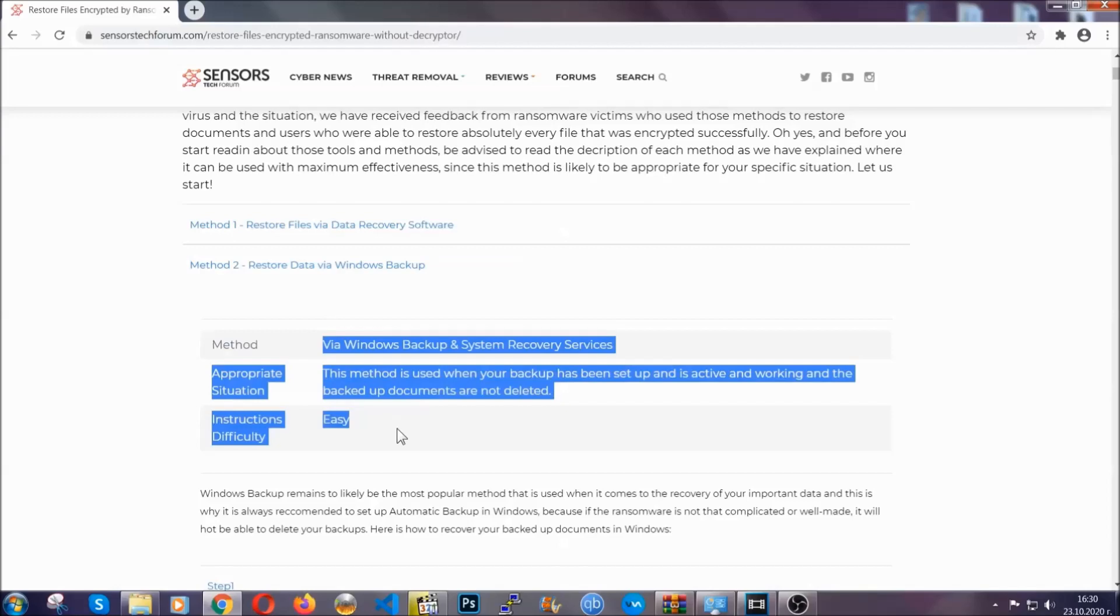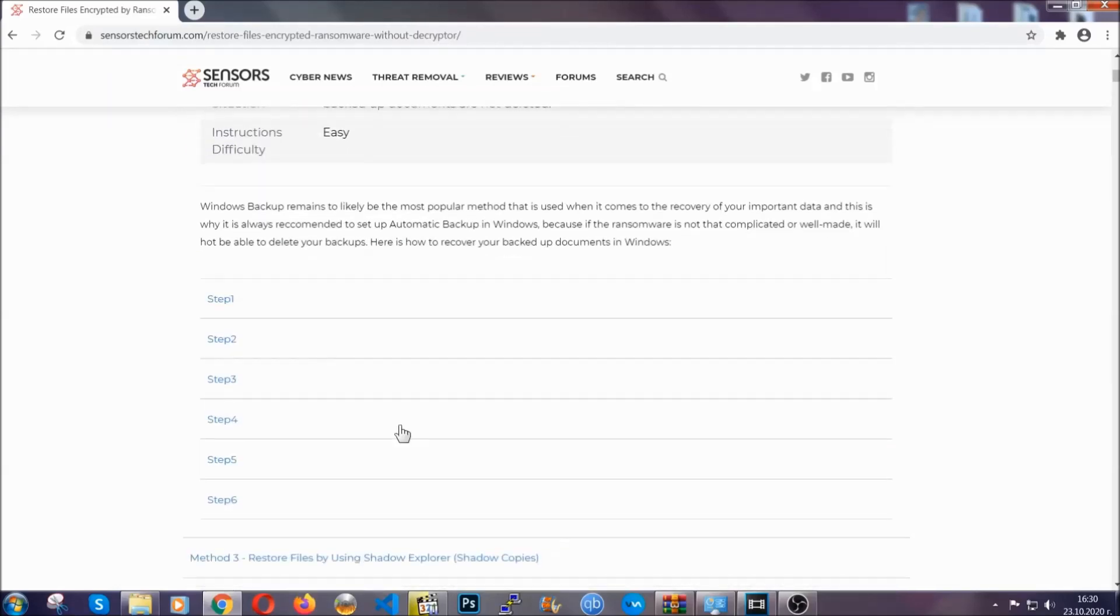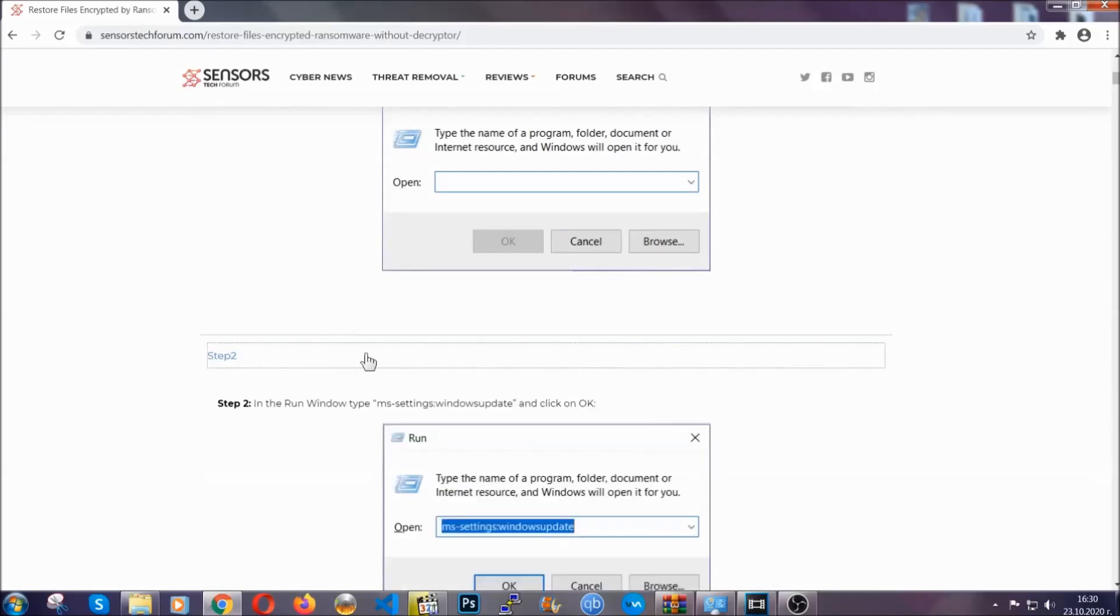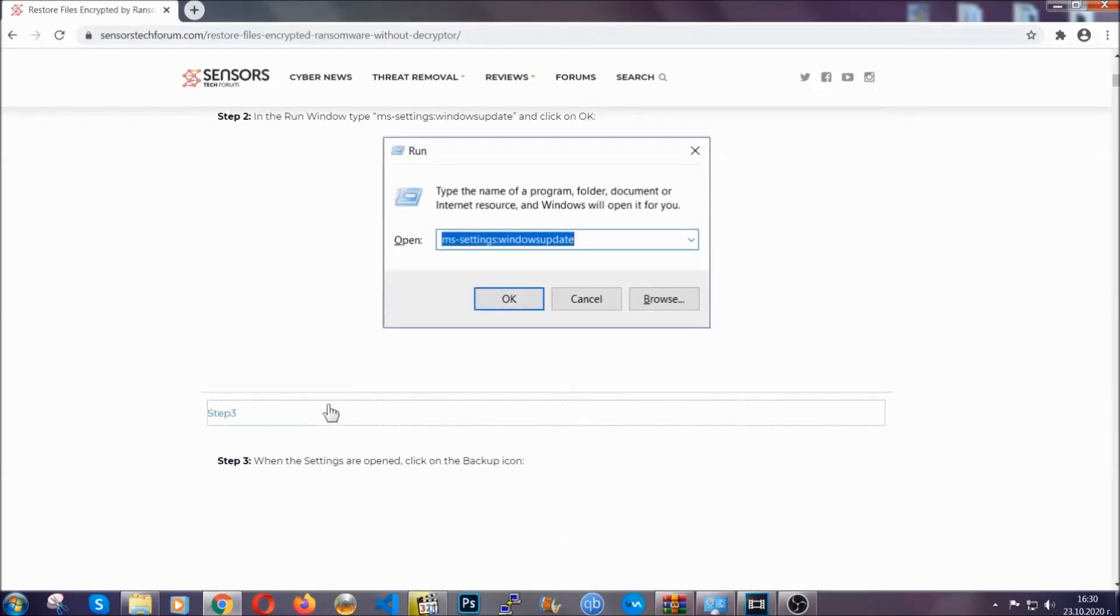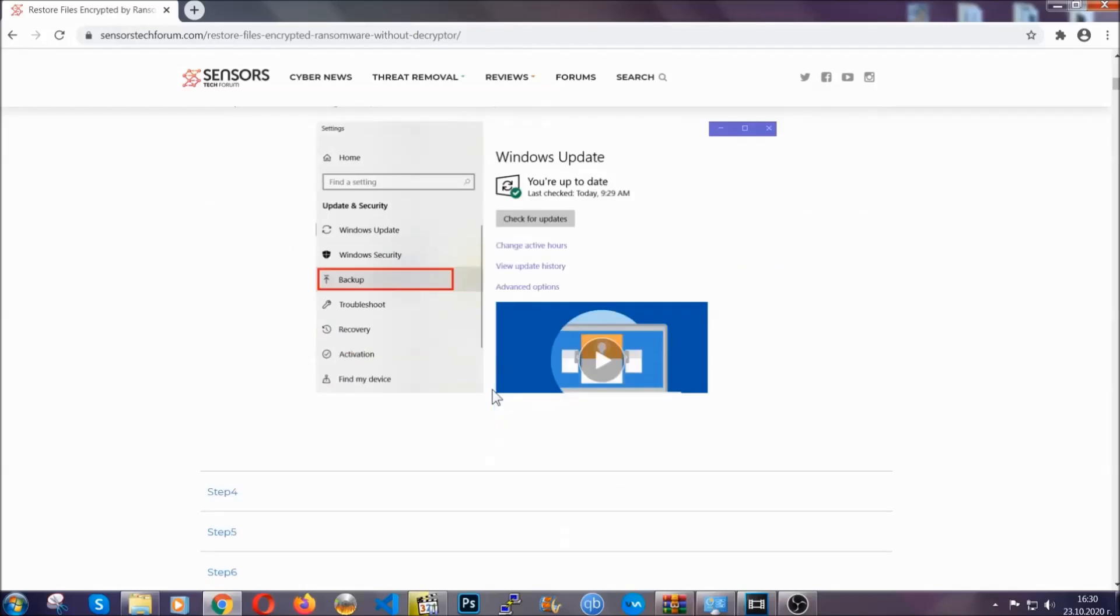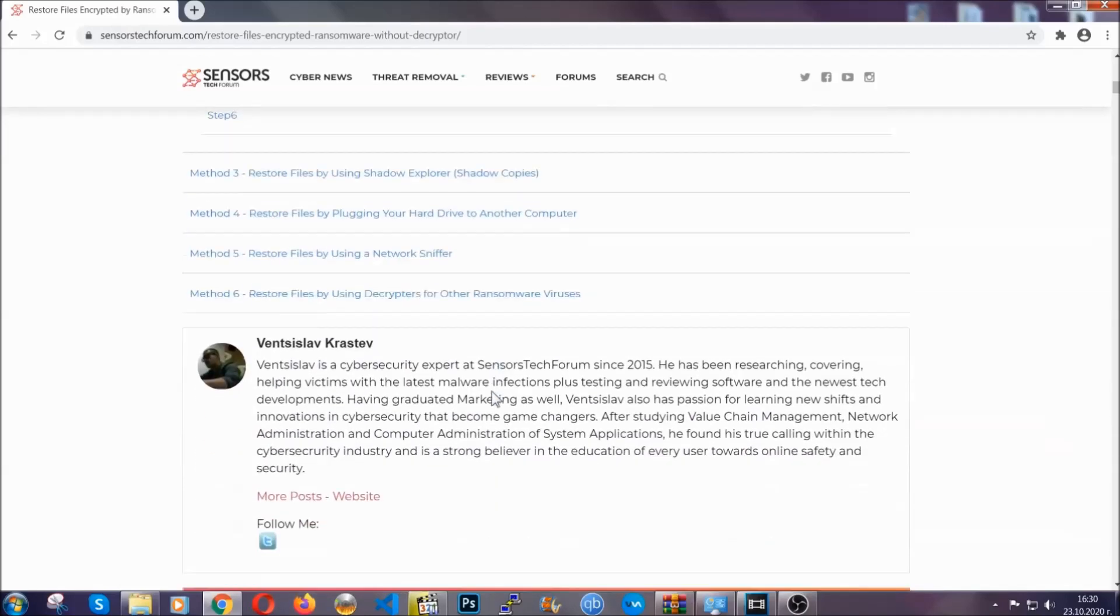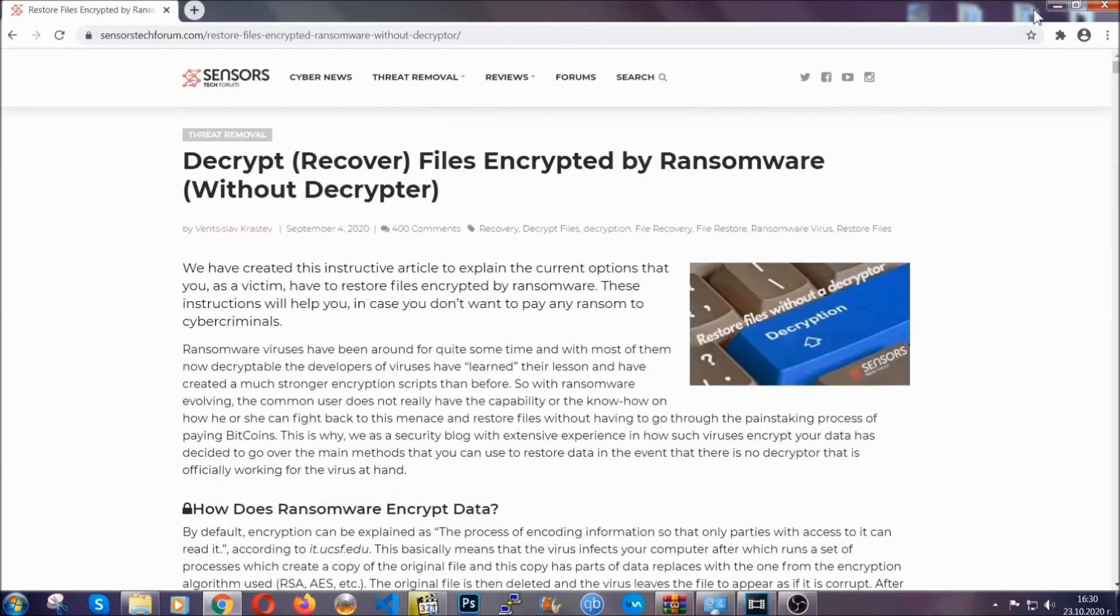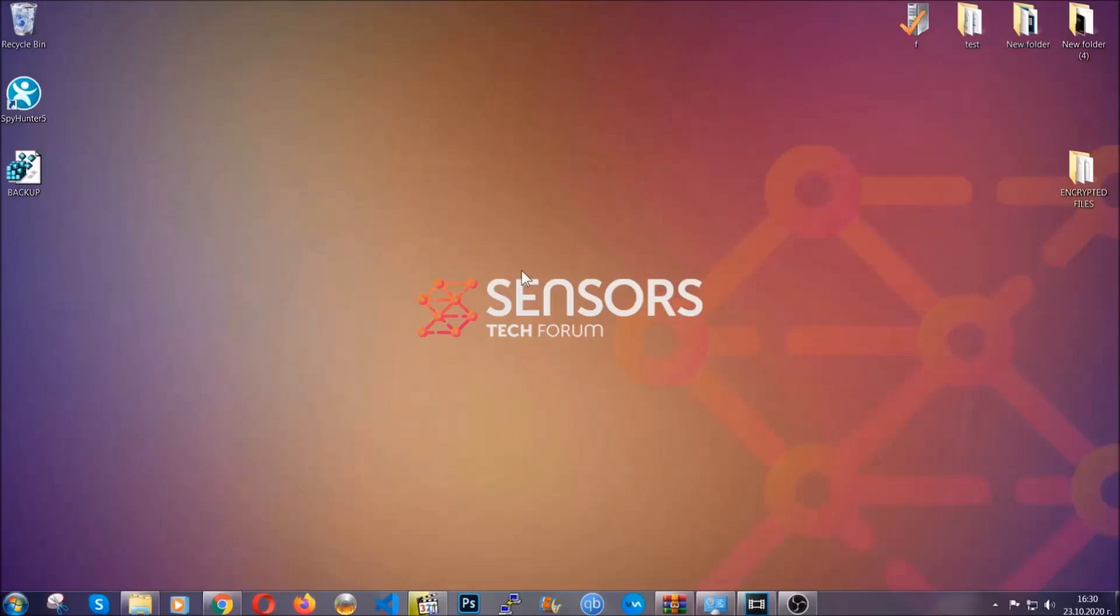These methods are in no way shape or form 100% guaranteed to work but they will surely help you as we have some users who have partially backed up their files being able to recover some of their files and even some users have been able to recover all the files. Until a decryptor is released you should check the article in the description often.